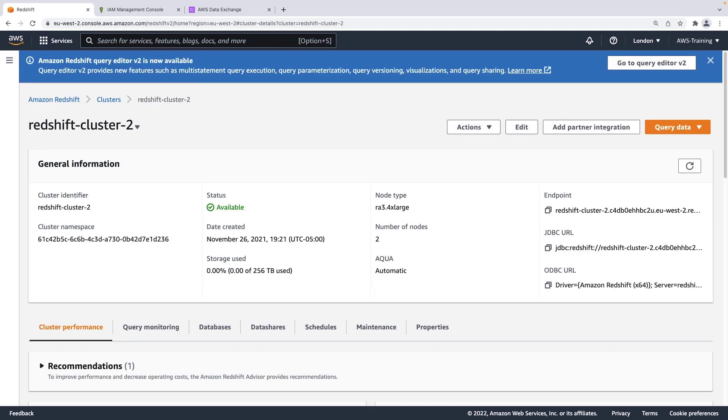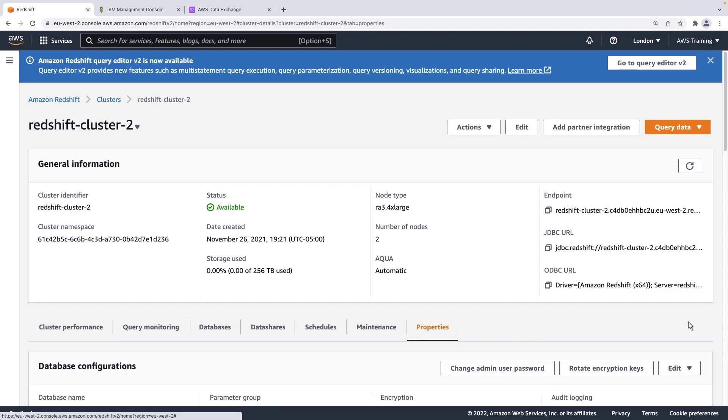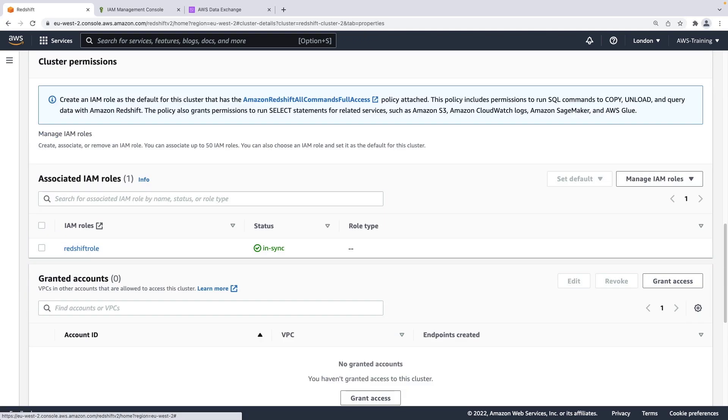We have also already created an AWS Identity and Access Management, or IAM role, and attached it to this cluster. Let's find the role in the Properties tab. Here's the role. Let's drill down.